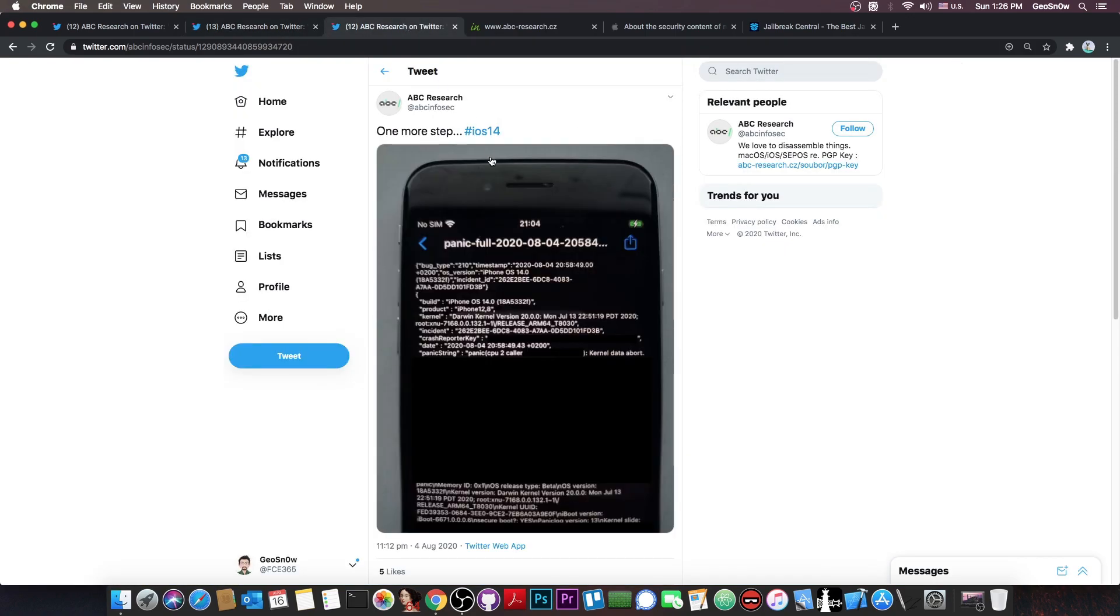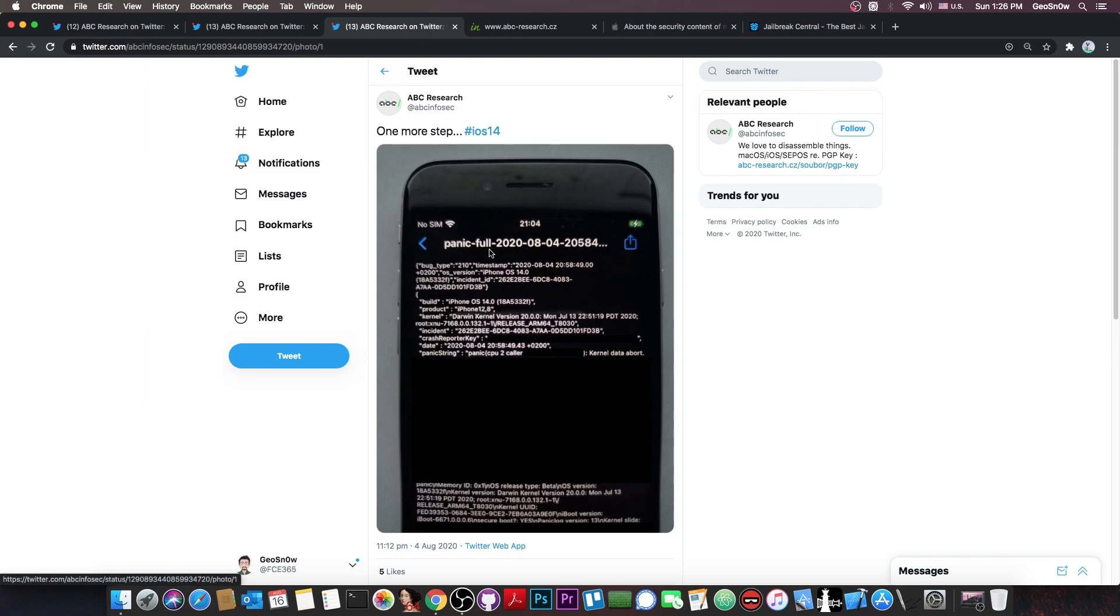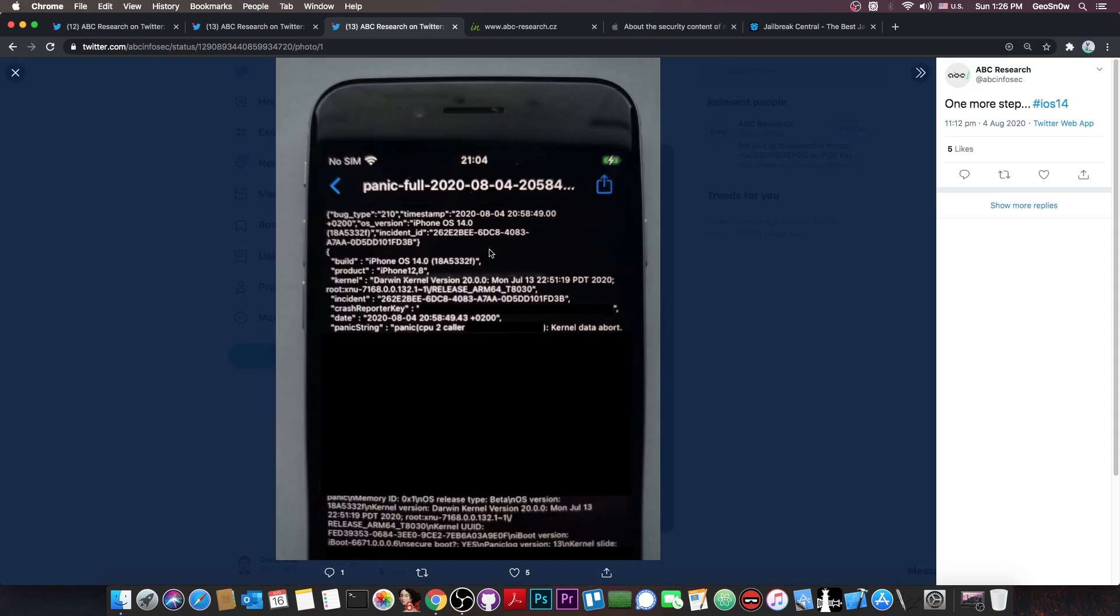And they also posted this, with the caption, one more step, iOS 14. And this seems to be a panic log from back on August 4, and they do hide in here the actual vulnerability, or the information that can be used to actually deduce what the vulnerability is, but it does seem to be a legit panic on iOS 14.